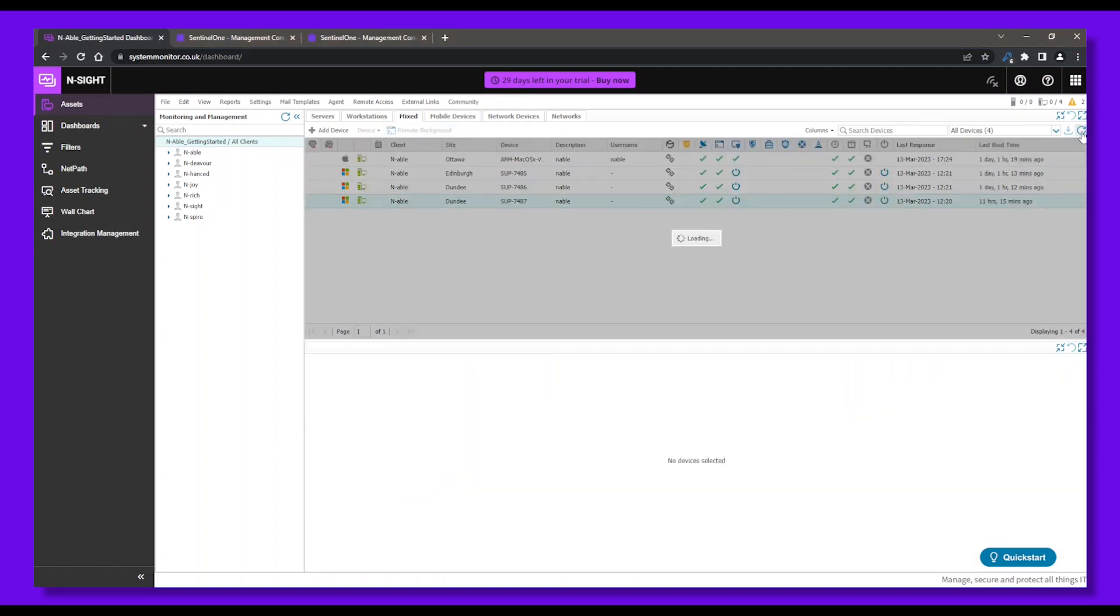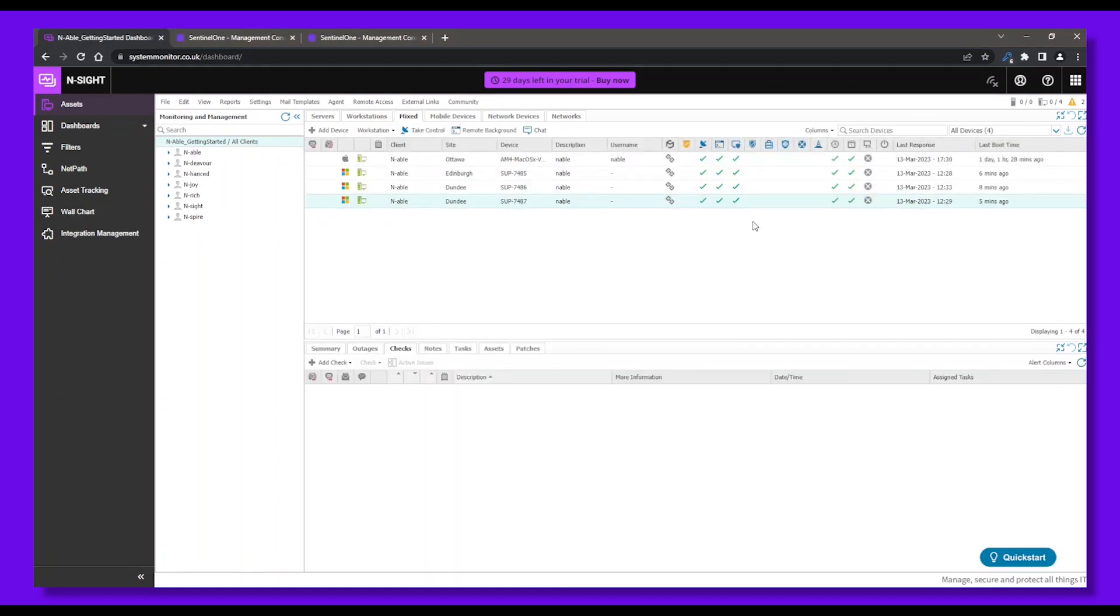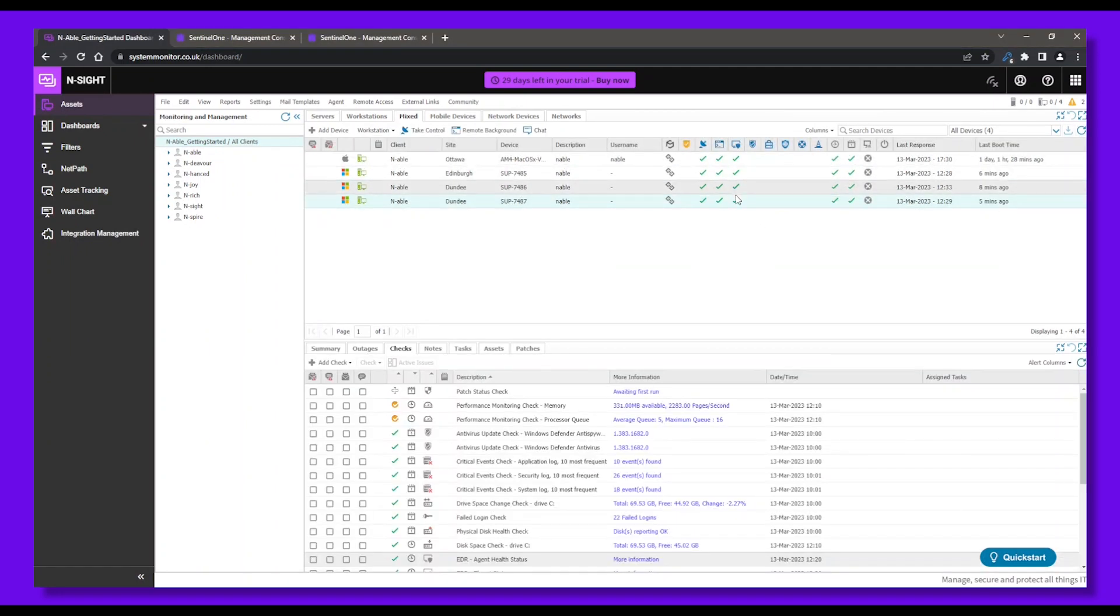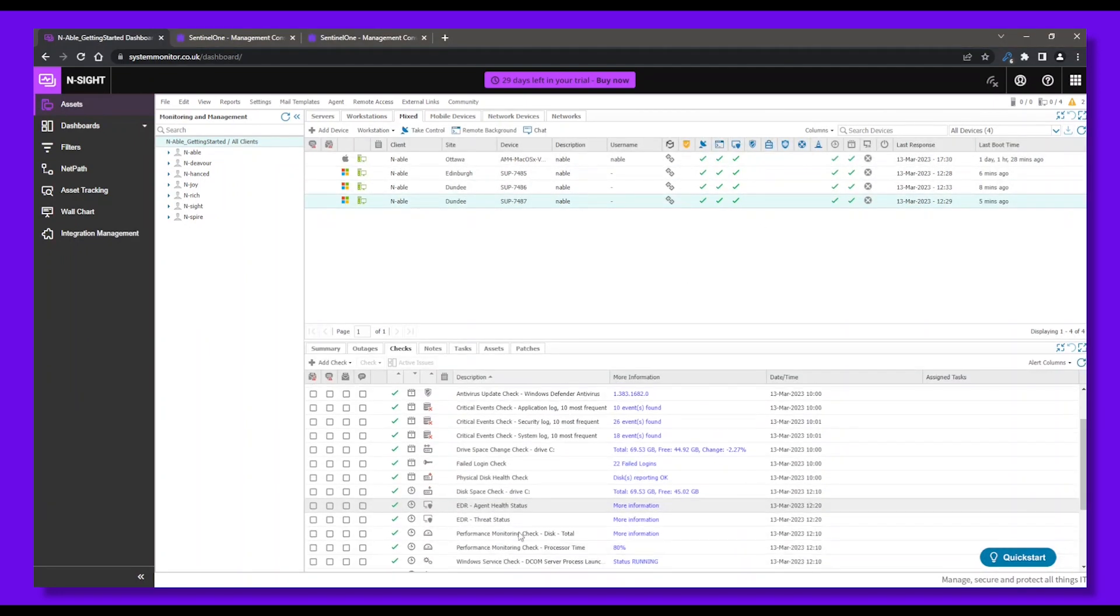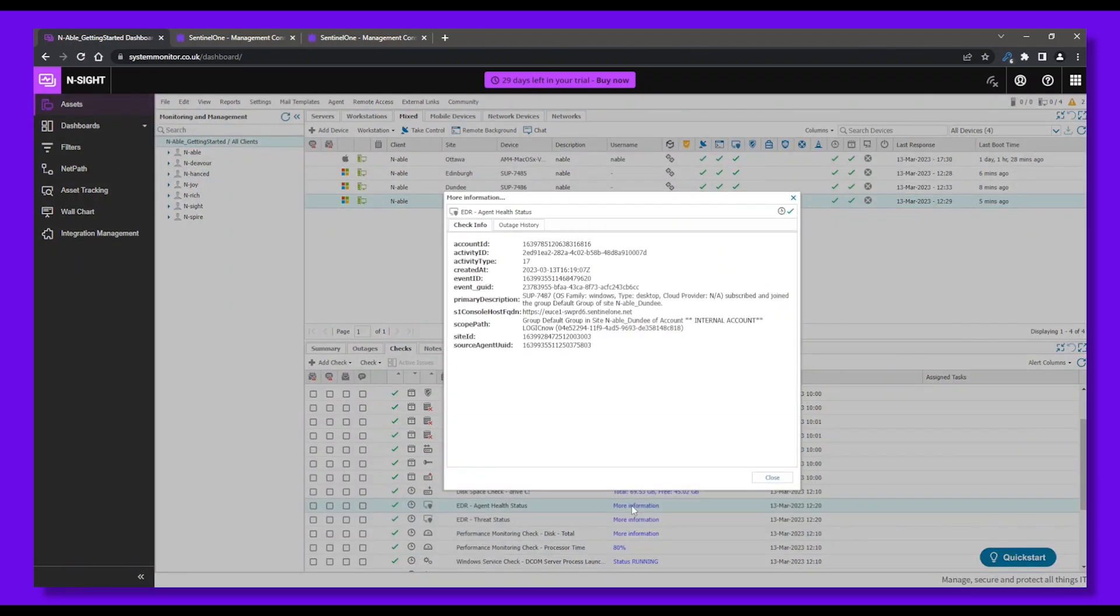Let's check the EDR agent health status. Here, we can see that the EDR agent is active on the devices we selected for deployment. We can also see the threat status reported by the EDR agent.